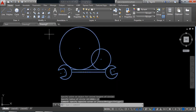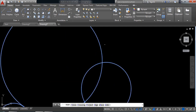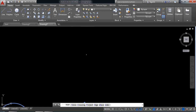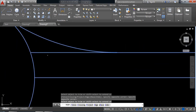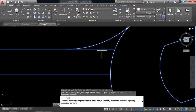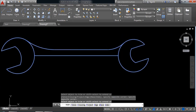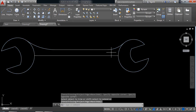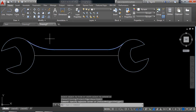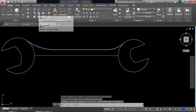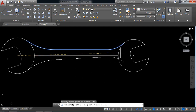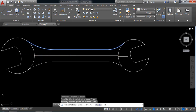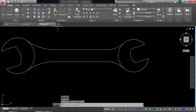Now select the whole part again, select trim, and trim this part including the inner part. Now select this portion, click on mirror command, then select the original line and delete it.